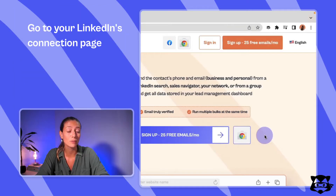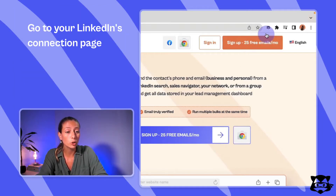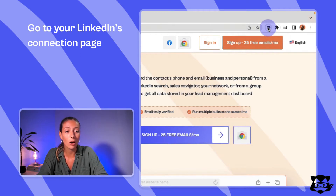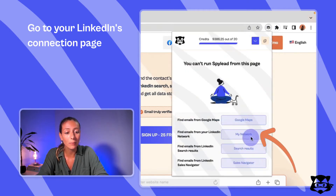Open LinkedIn, go to your network and the connections page. To do that quickly, use our shortcut: click on the Spylid Chrome extension — this little raccoon icon — and click on 'My Network' here.